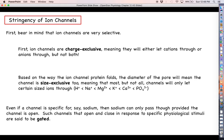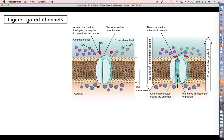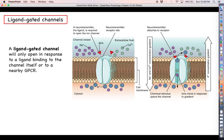If we do have a channel that's specific for, say, sodium, and only sodium can pass through, sodium is only going to be able to pass through if the channel is open. These types of channels are usually closed most of the time. For channels that open and close in response to specific physiological stimuli, we say that these channels are gated. We can categorize these channels on the basis of what triggers them to open. The first type is called a ligand-gated channel. A ligand-gated channel will only open in response to a ligand binding to the channel itself or to a nearby G protein-coupled receptor that activates a signal transduction mechanism resulting in the channel opening.